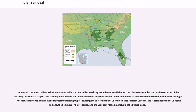As a result, the five civilized tribes were resettled in the New Indian Territory in modern-day Oklahoma. The Cherokee occupied the northeast corner of the territory, as well as a strip of land 70 miles wide in Kansas on the border between the two. Some indigenous nations resisted forced migration more strongly. Those few that stayed behind eventually formed tribal groups, including the Eastern Band of Cherokee based in North Carolina, the Mississippi Band of Choctaw Indians, the Seminole Tribe of Florida, and the Creeks in Alabama, including the Poarch Band.